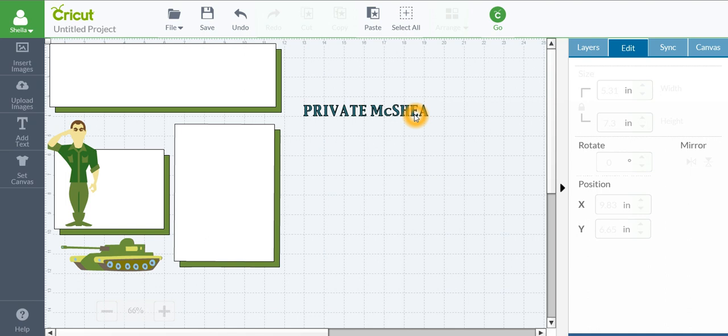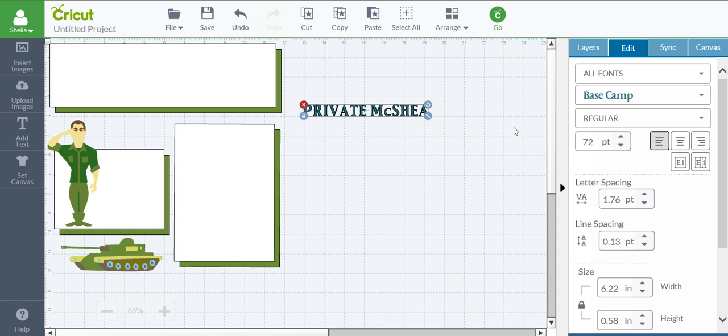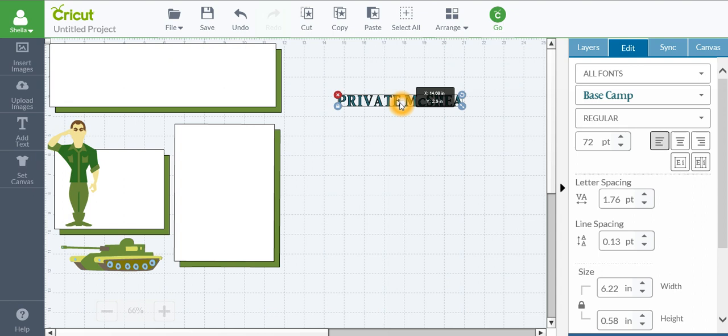I have many people questioning me about how do you weld. Well, this is just as it came up, it's Base Camp, and I want to get it and I'm going to get this to fit edge to edge in that little square there. But first, as you can see, all the letters are separate.